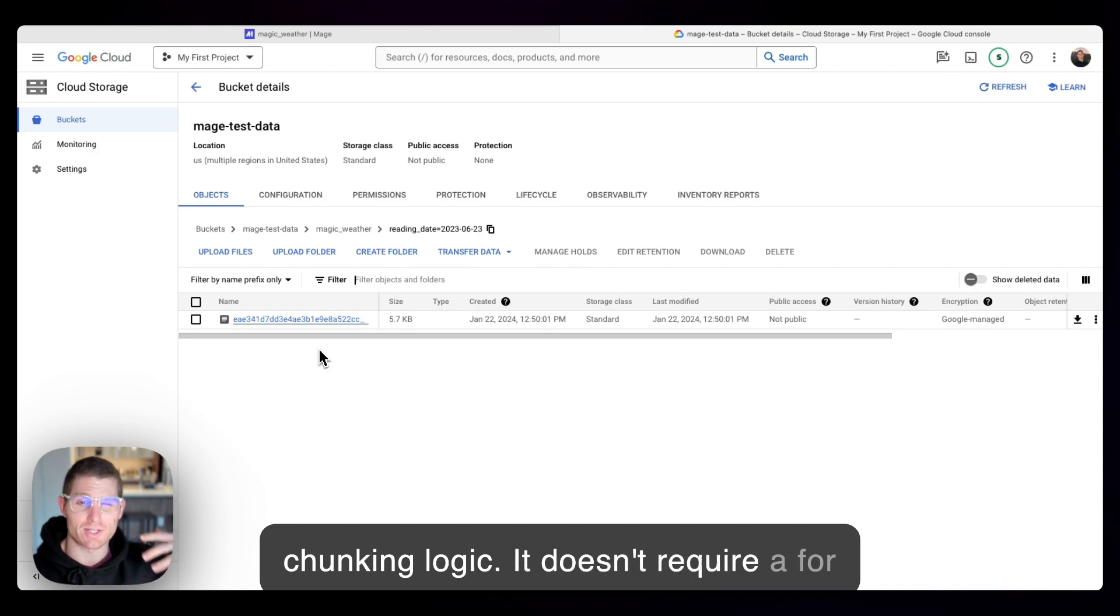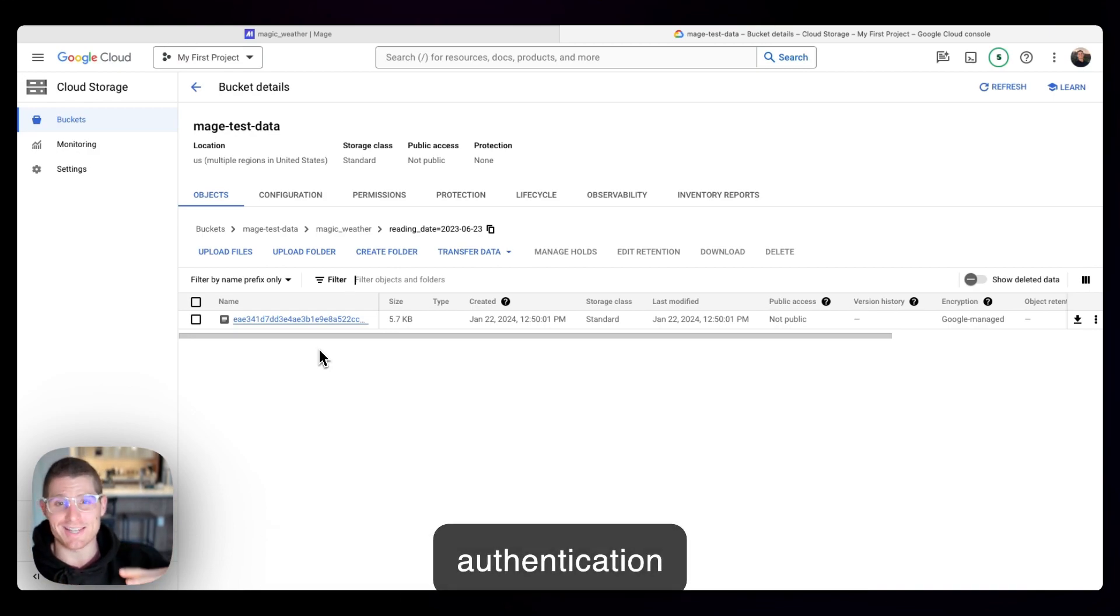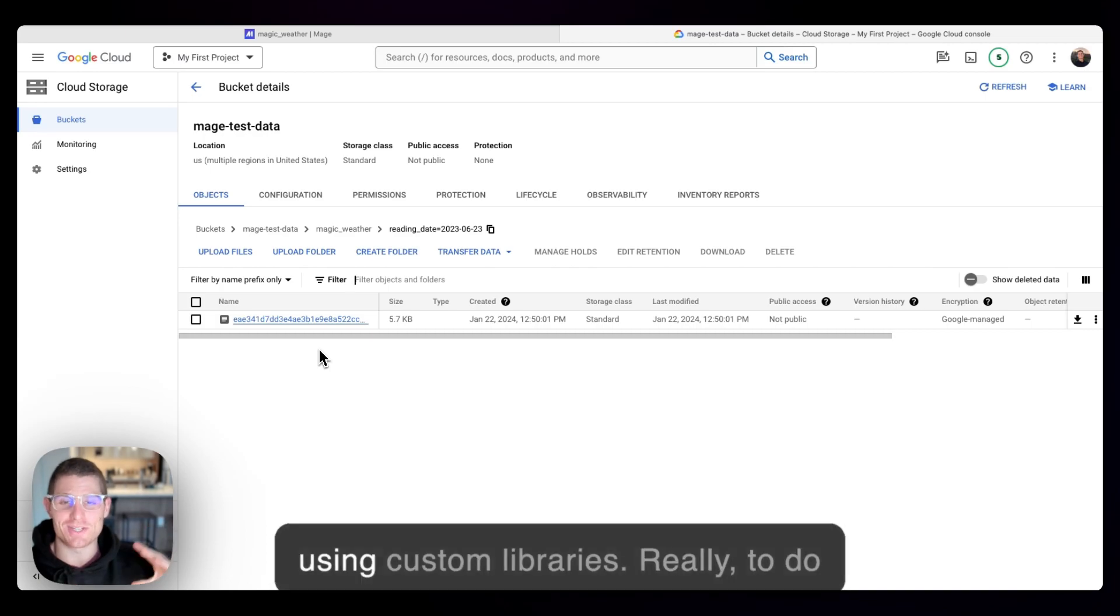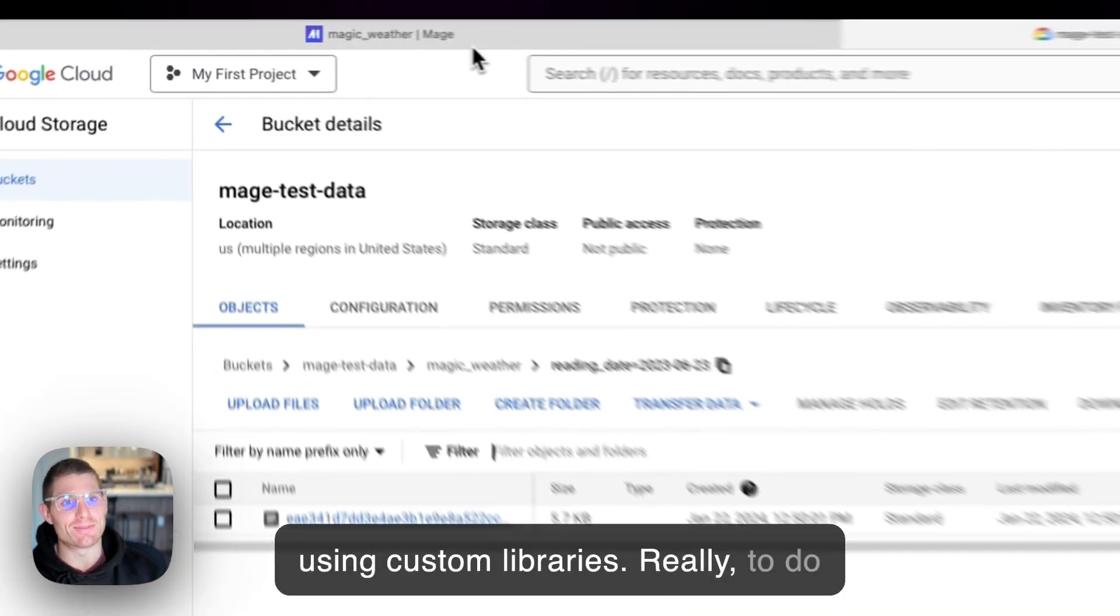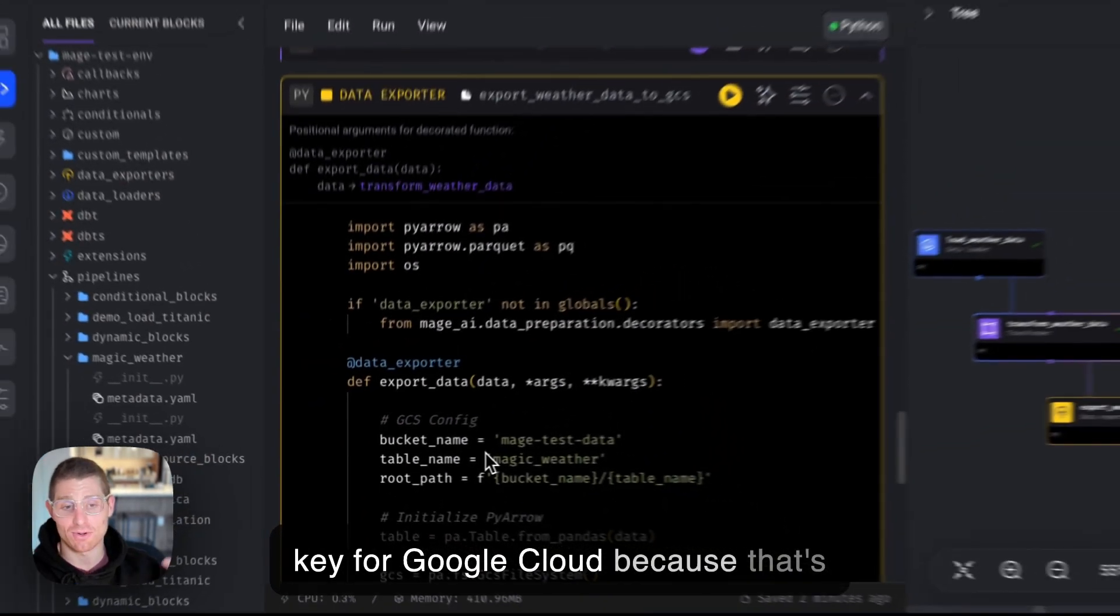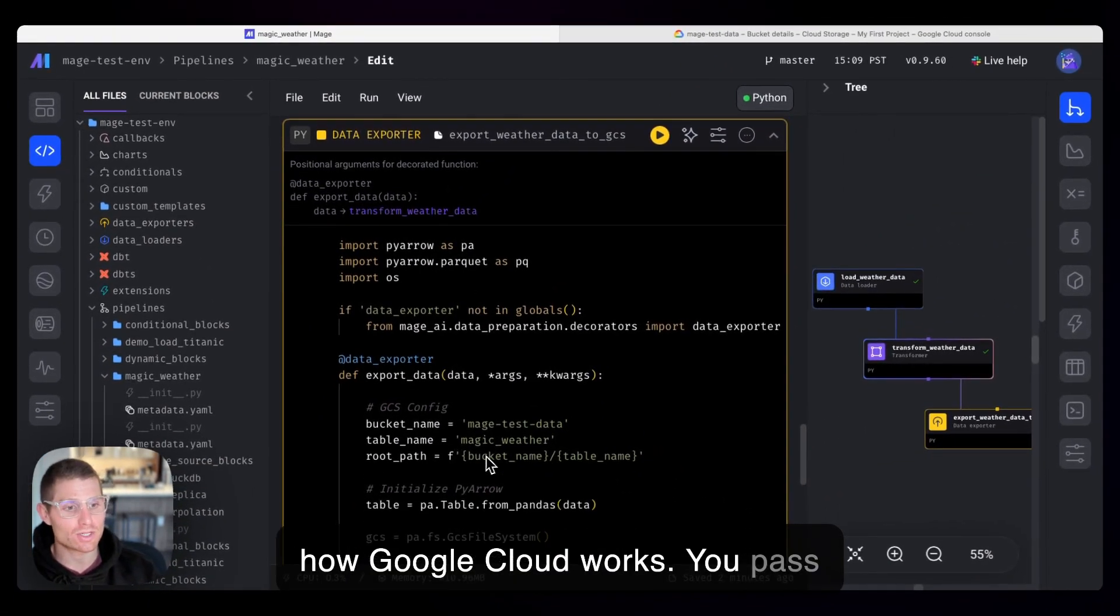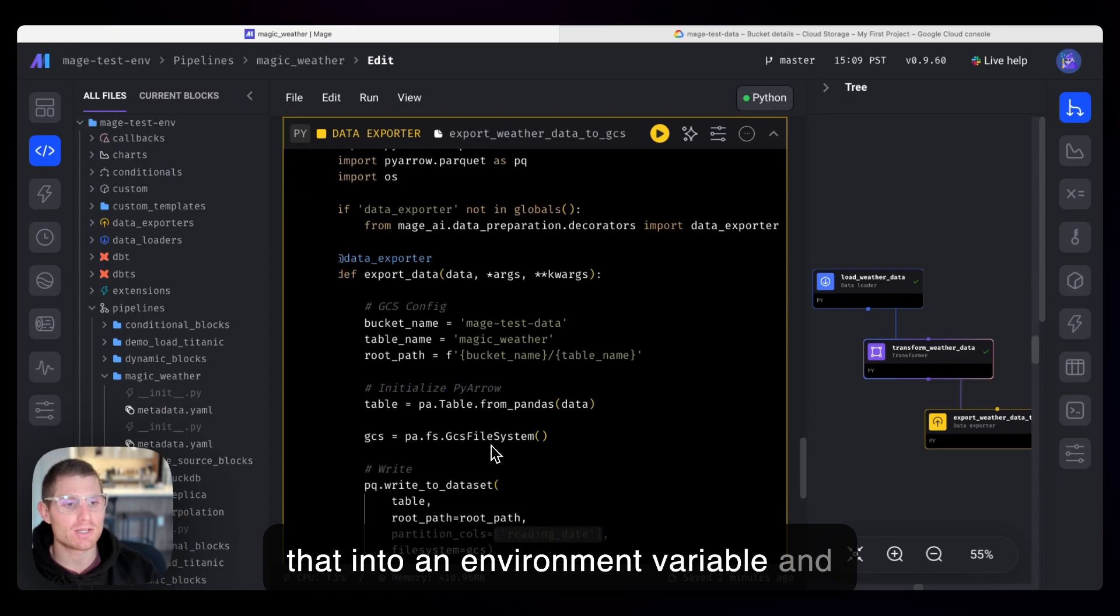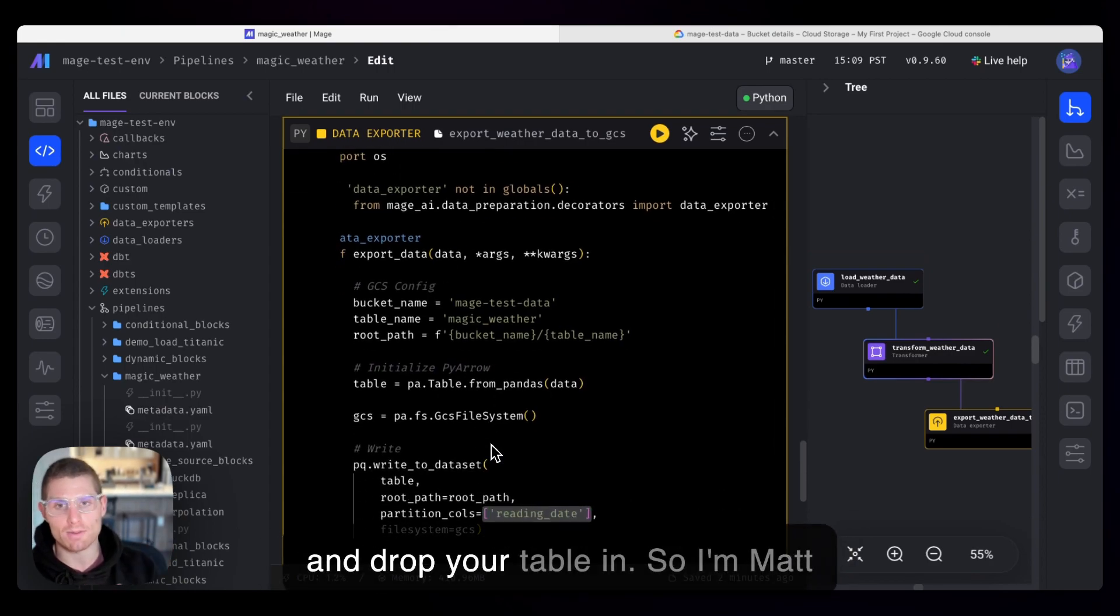It doesn't require chunking logic. It doesn't require a for loop. You don't have to do any sort of authentication weirdness using custom libraries. Really, to do this, you just need a service account key for Google Cloud because that's how Google Cloud works. You pass that into an environment variable, and then you can initialize a file system and drop your table in.